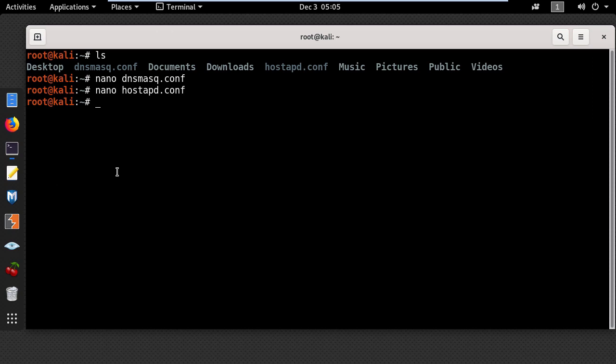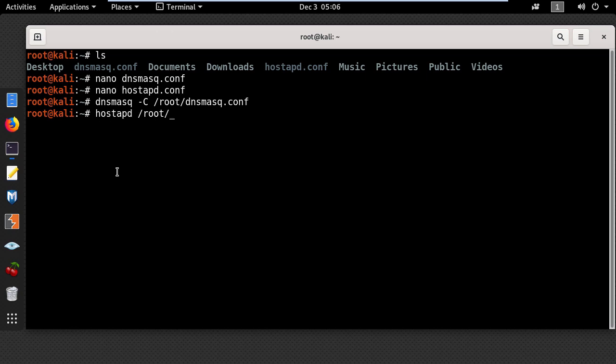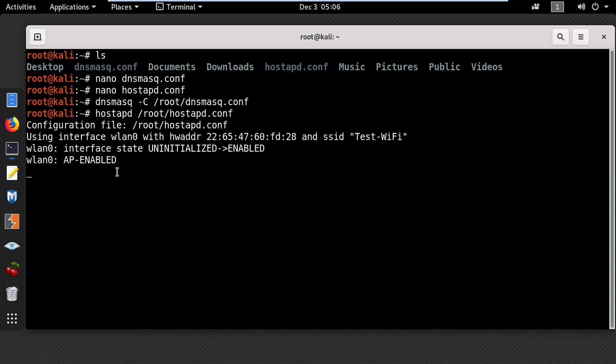At this point, you can start the access point using the following commands. Type dnsmasq -c and put the location for the configuration file and press enter. Now the DNS and DHCP server is running in the background. Once done with that, type hostapd and put the location for the configuration file and press enter. You can see the test wifi network has been started.